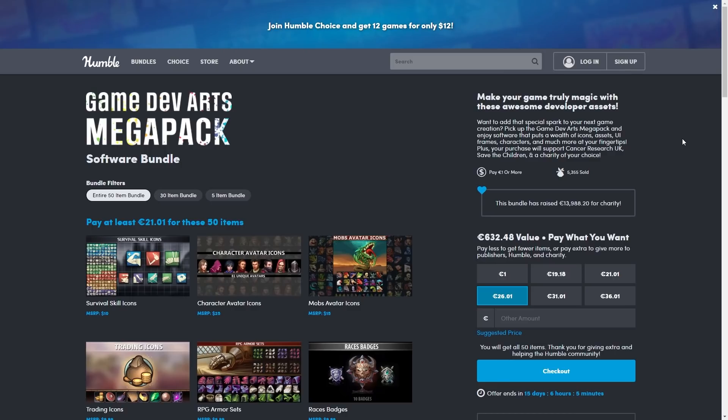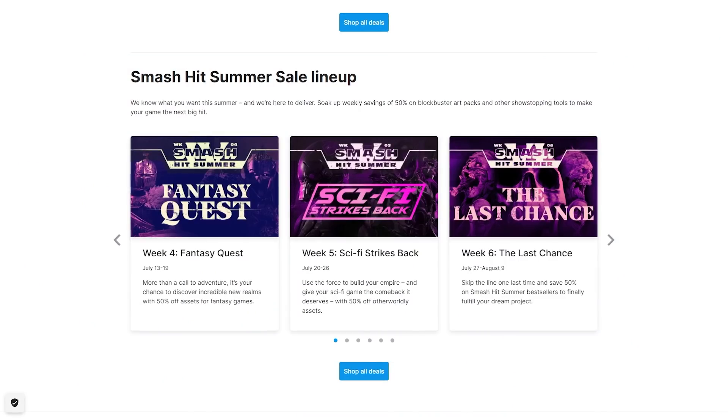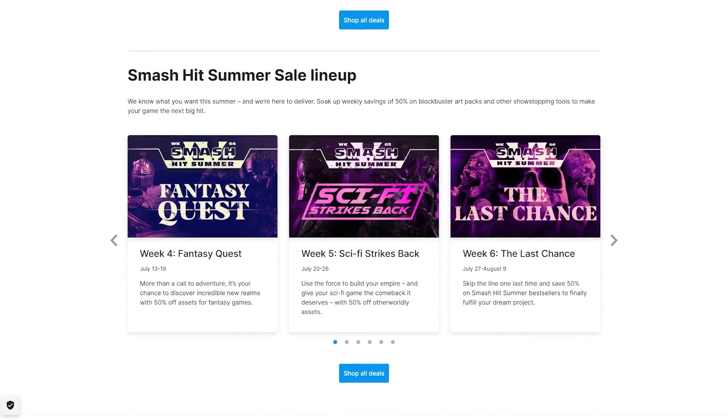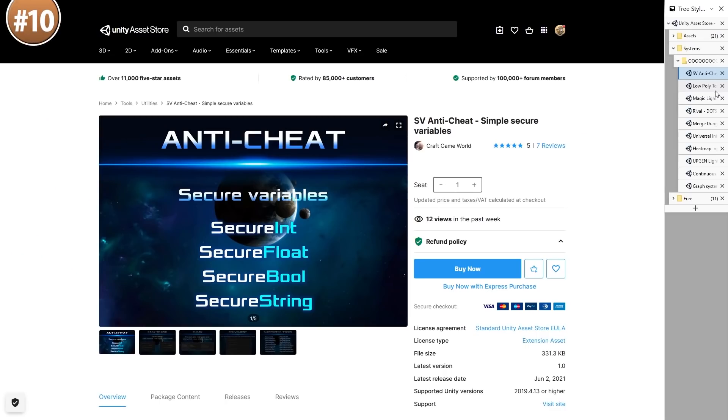Those are also affiliate links so if you use them you get some awesome stuff and you help support the channel. And as usual the Asset Store summer sale is continuing with new deals every week.